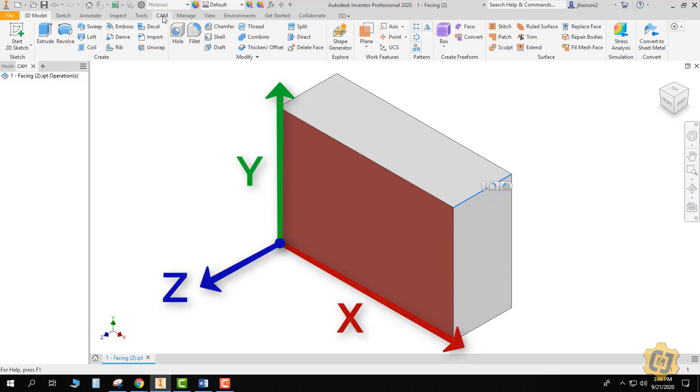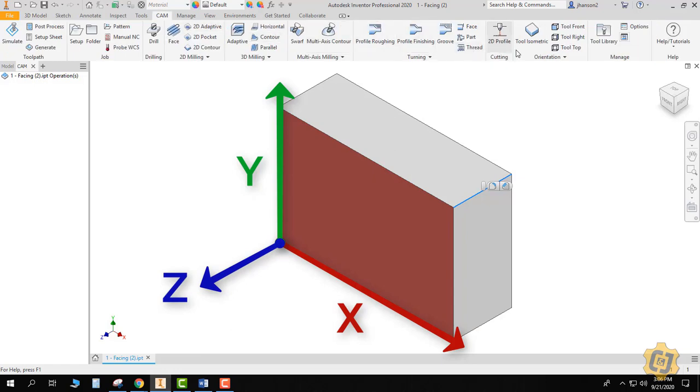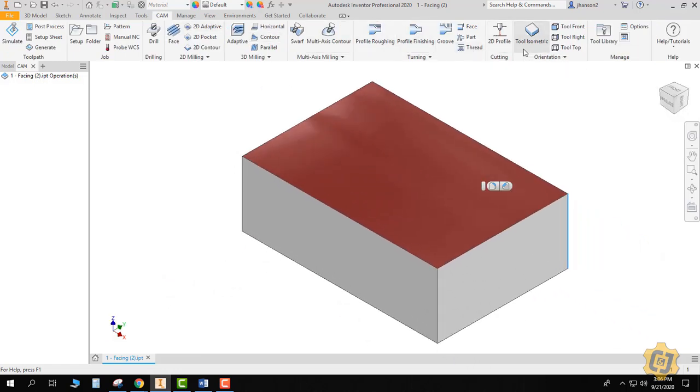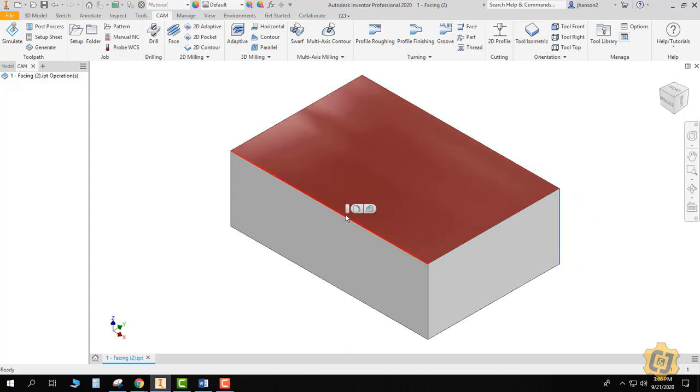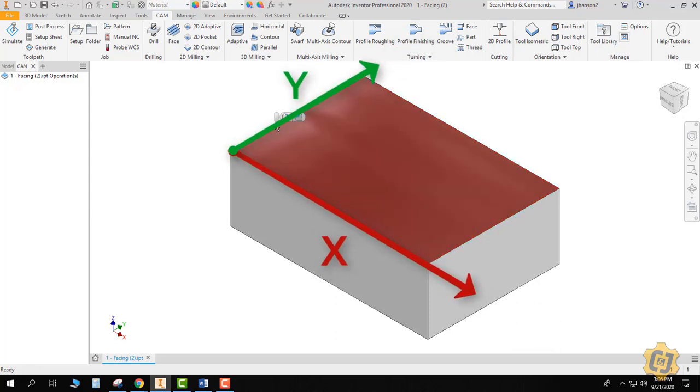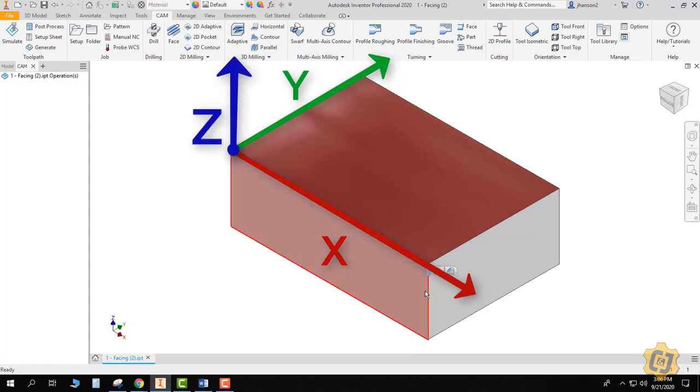When I come into the CAM tab, I'm going to click tool isometric, and if I've drawn the part in that specific orientation, then it should lay it down as if it's laying inside the machine. So my X is still side to side, my Y is now in and out from the front of the machine to the back of the machine, and then up and down is now my Z.